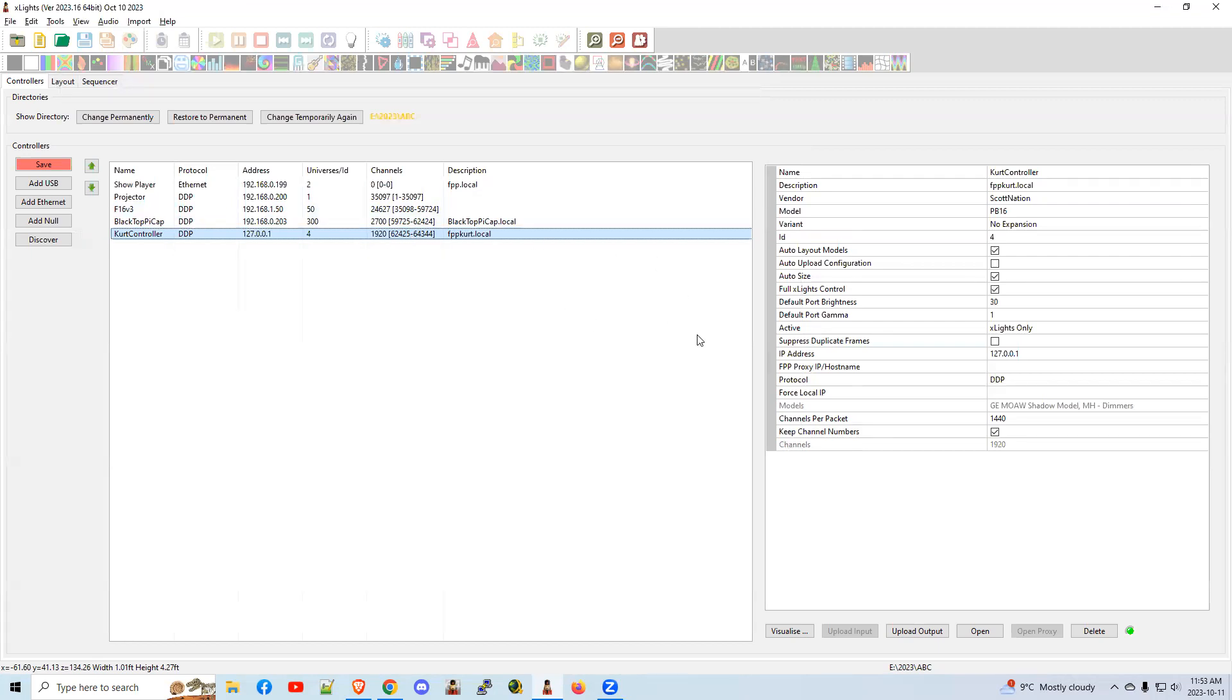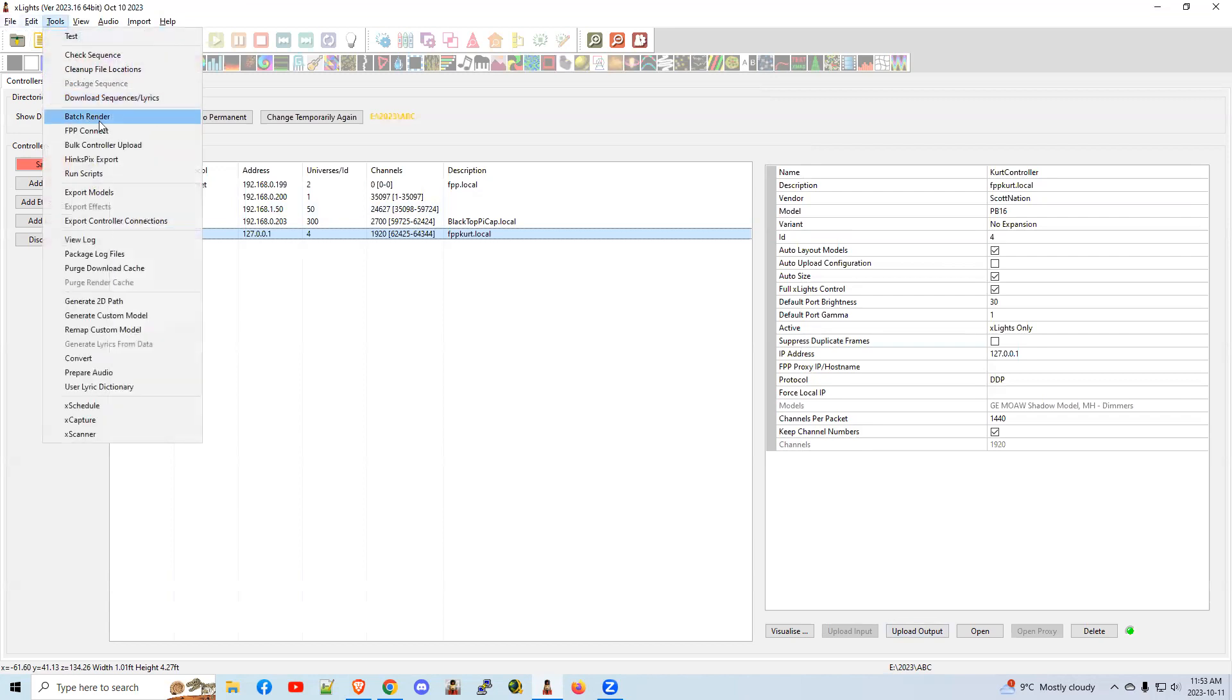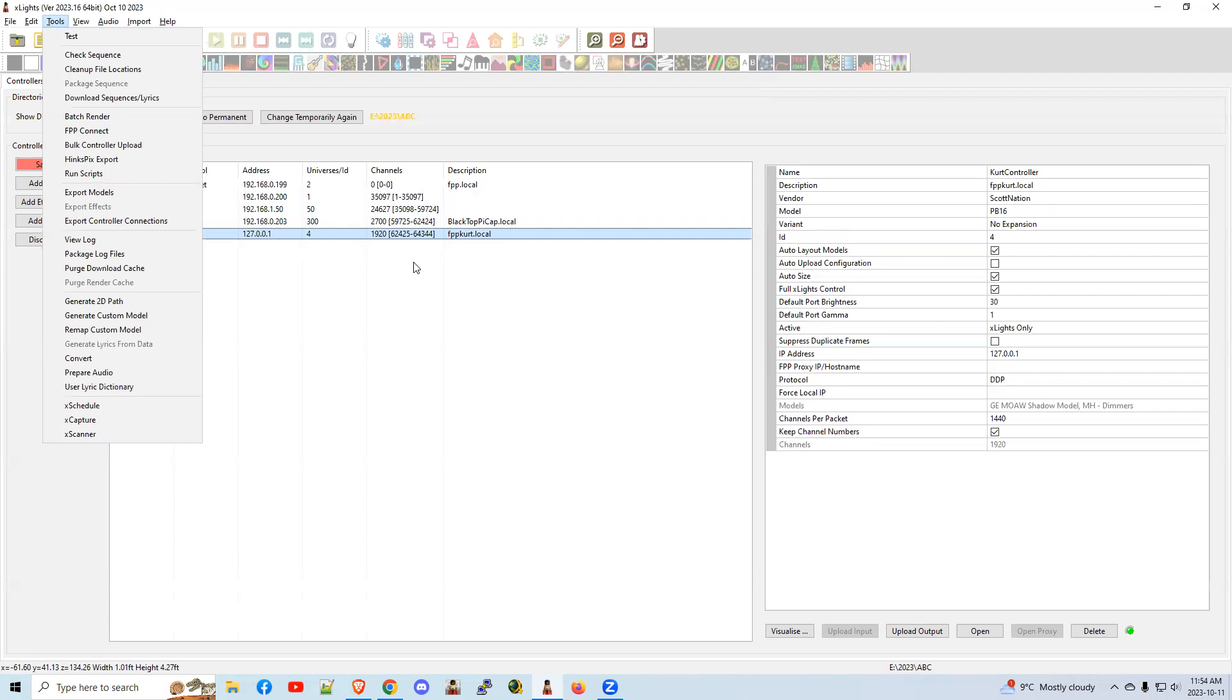After you've done all your controller uploads, chances are you want to go to tools batch render and select your sequences, render them all so that the layout that you have in here now matches the actual sequences that you put on your display to be played on the controllers. If not, you're going to get channel mismatch, and you'll get snowflake stuff showing on your stars and trees showing on your matrix, et cetera. It's just a big mess. These are your tips for today. Hope it helps you. Thanks.